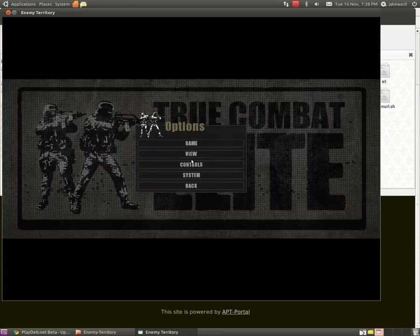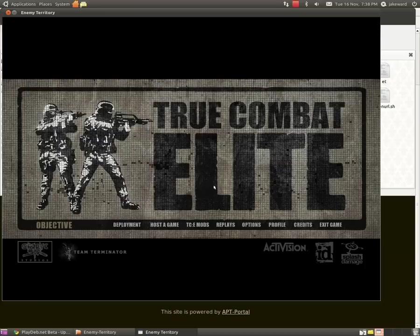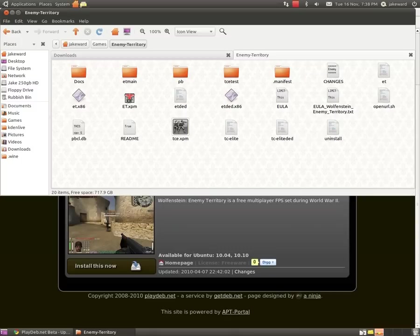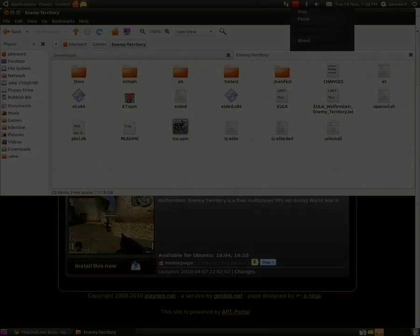If you know how to get the sound working, please post a comment. Or if I get the sound working, I will tell you how to do it in the description. I hope that helped you get True Combat Elite working. Thank you for watching my video, don't forget the thumbs up, and see you later.